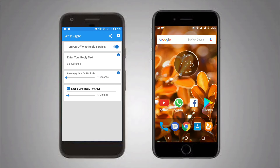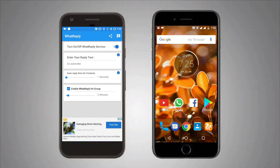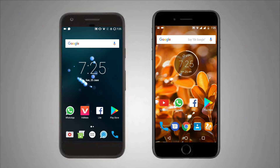The app is called WhatsReply. To begin, open the app and enter your reply text. You can also adjust the reply time for contacts and also for groups. Now it's all set up.